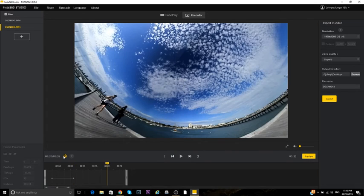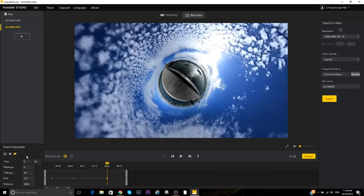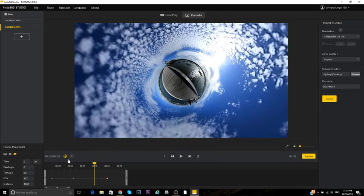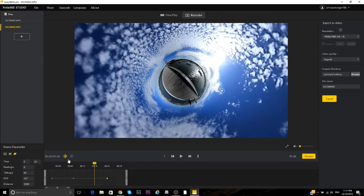Oh, actually, great. Sorry. There we go. And then Tiny Planet here, and then you can do all of the cool stuff that Insta Studio is really good at.